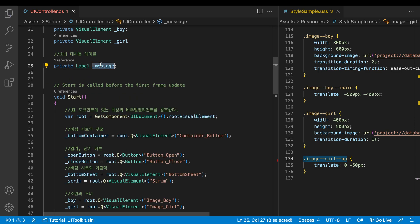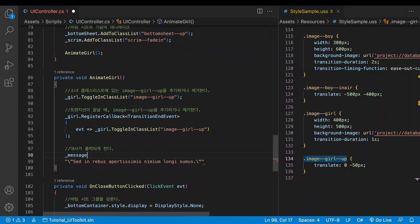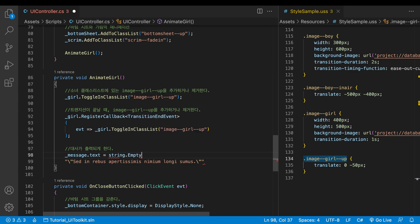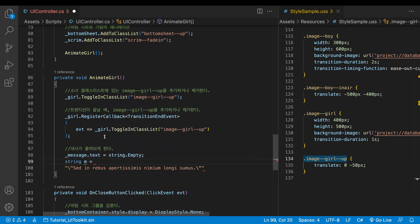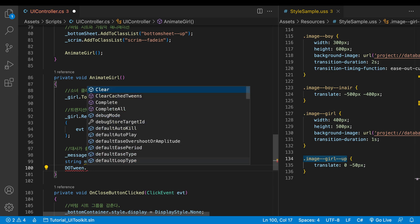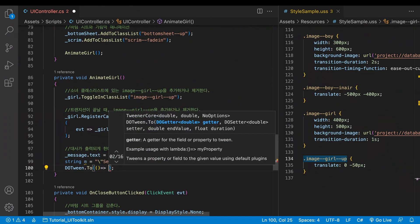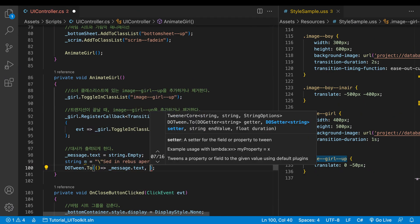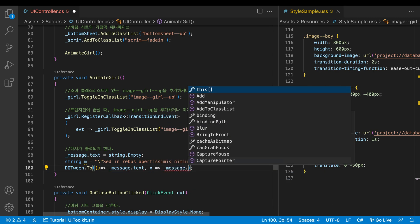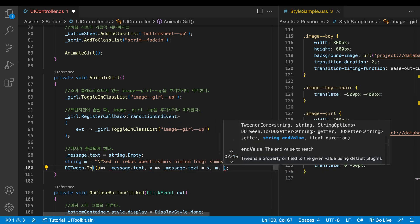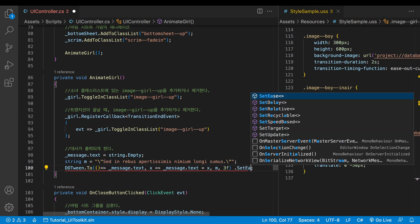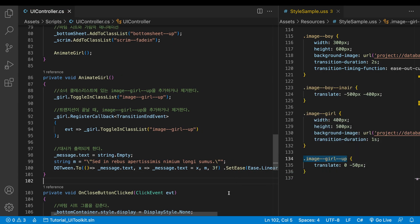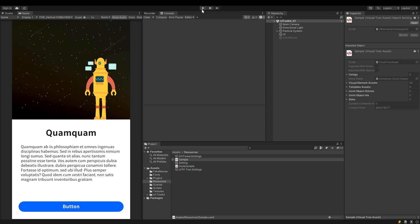When the bottom sheet comes up, the label shows no text. The string assigned to the text property is printed out in the UI toolkit. String empty makes the label show no text. Make a new string type variable and assign the prepared string. Let the DoTween make the animation from the empty string to the complete one. After the getter and setter, put the target value, that is the complete string, and then set duration to 3 seconds and easing to linear. Typewriting effects with easing curves usually look strange.